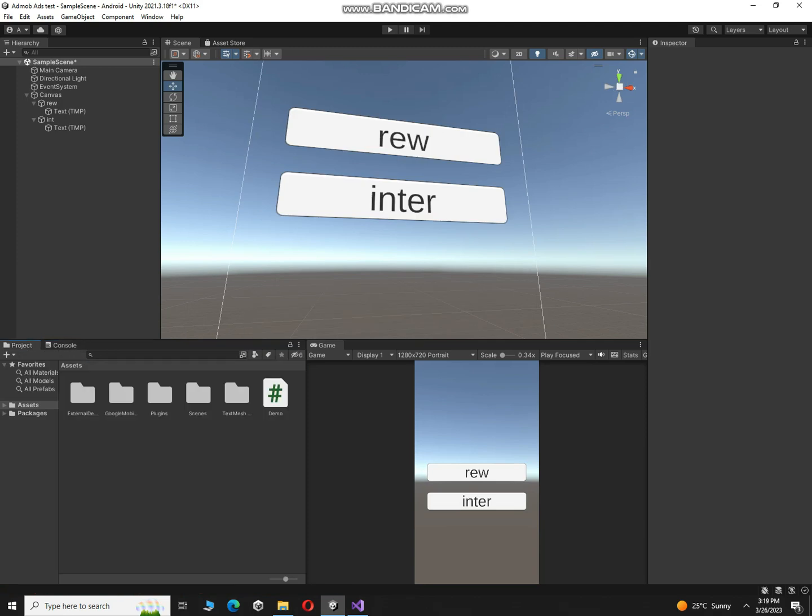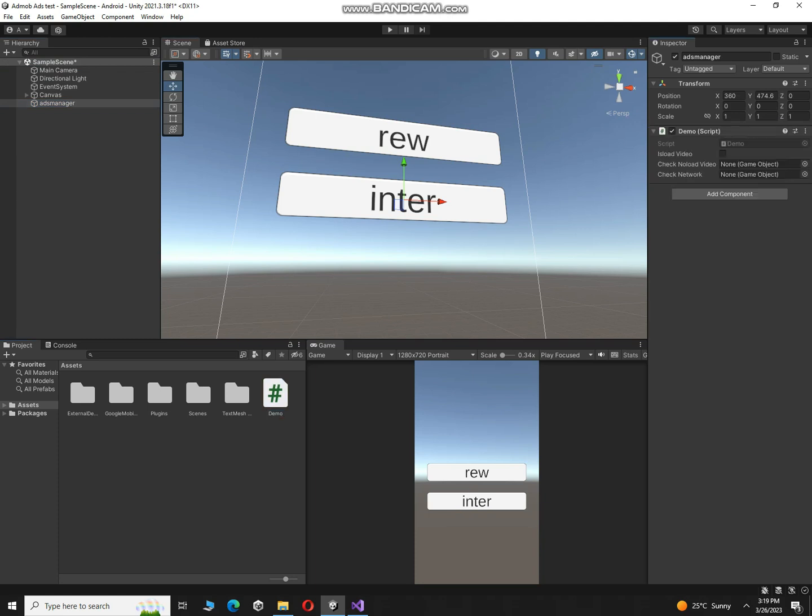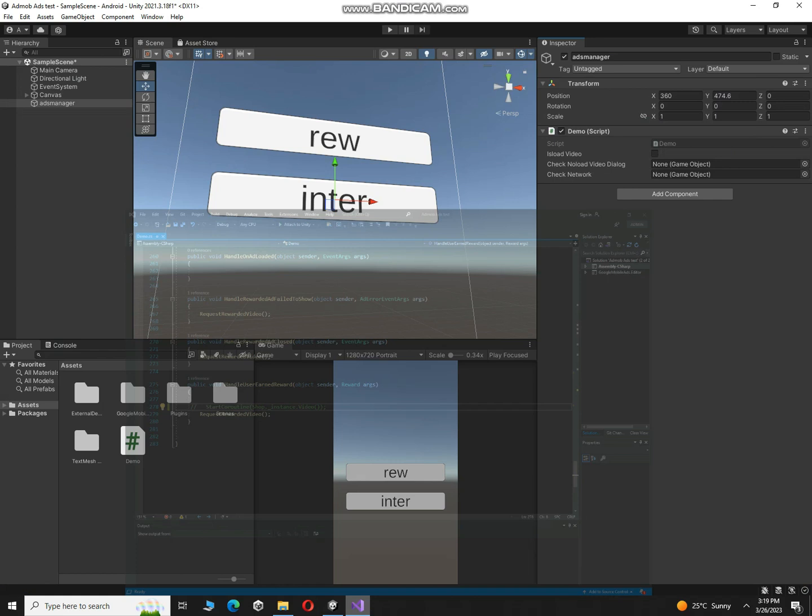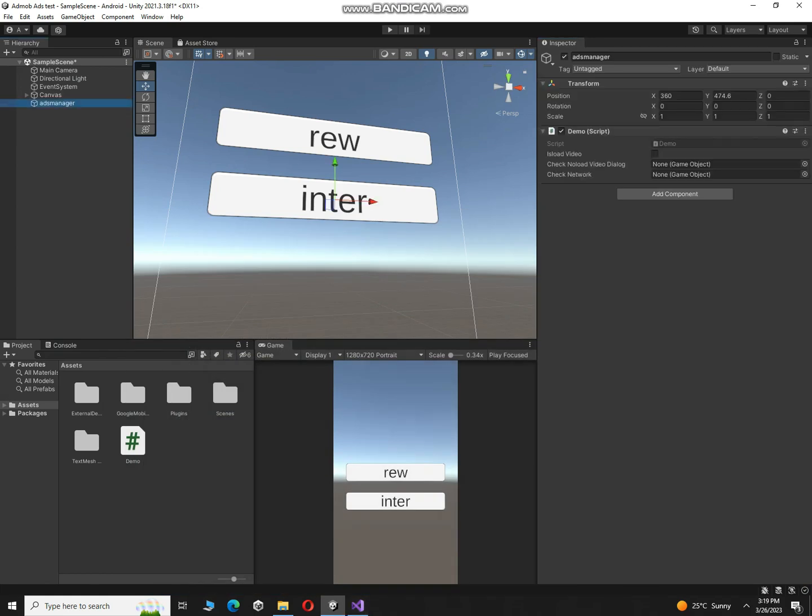Alright, so first of all you have to create another empty object over here and call it ads manager. And then click over here and then drag and drop this script over here. So here you can attach network error and no video load error panels here from canvas if you want, otherwise you should remove these variables from the script and I hope you can do that.